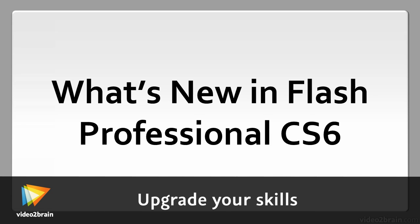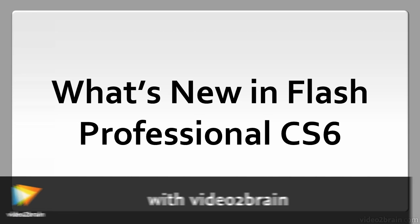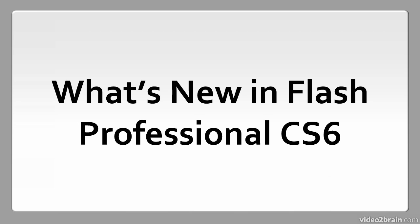Every new version of Flash Professional brings with it new features and enhancements. In this lesson we explore what is new in this latest release. So what's new in Flash Professional CS6?